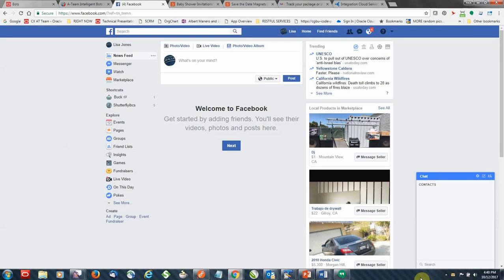One thing I'll point out is something that Facebook Messenger supports called templates. This allows buttons and images to be part of the conversation versus plain text, providing for a better chat experience. IBCS supports this feature and we leveraged it in the demo.